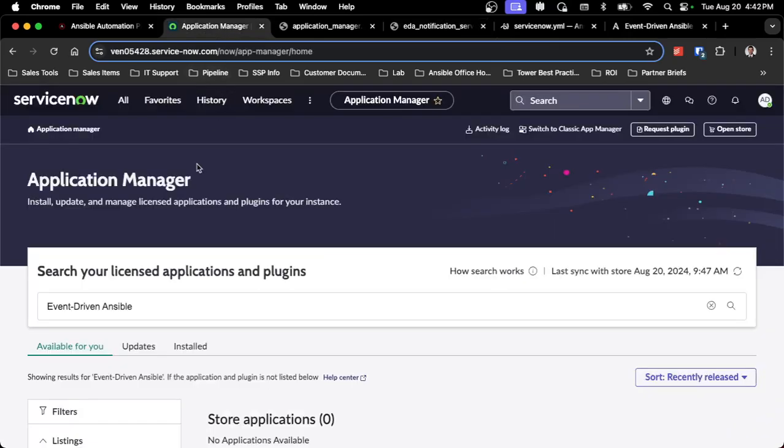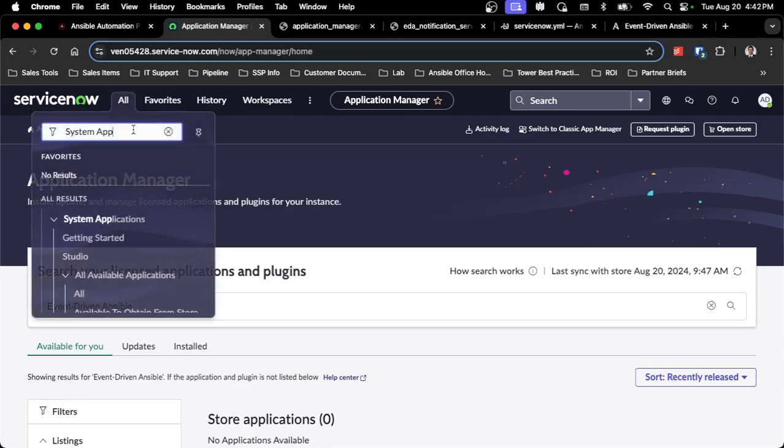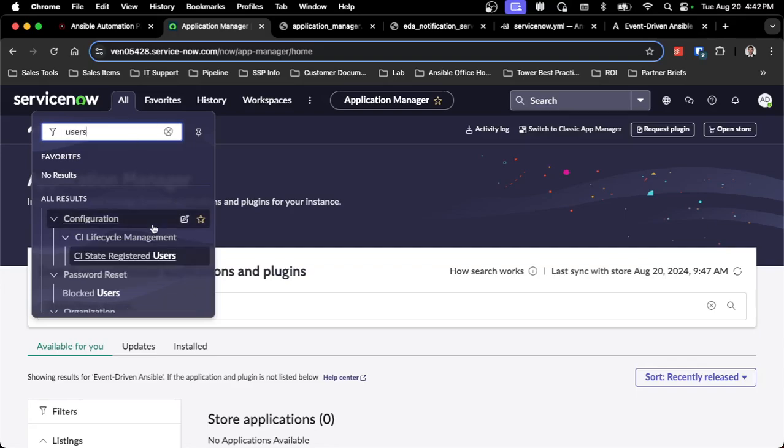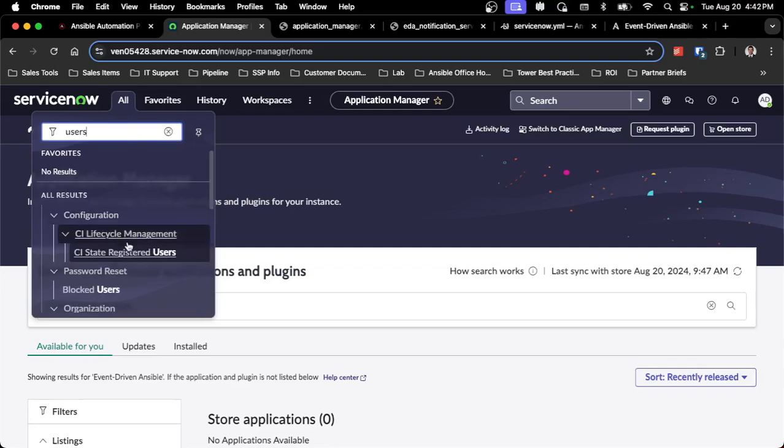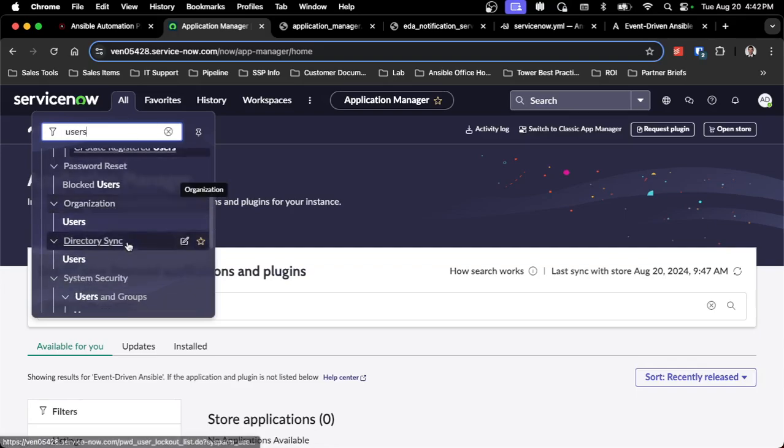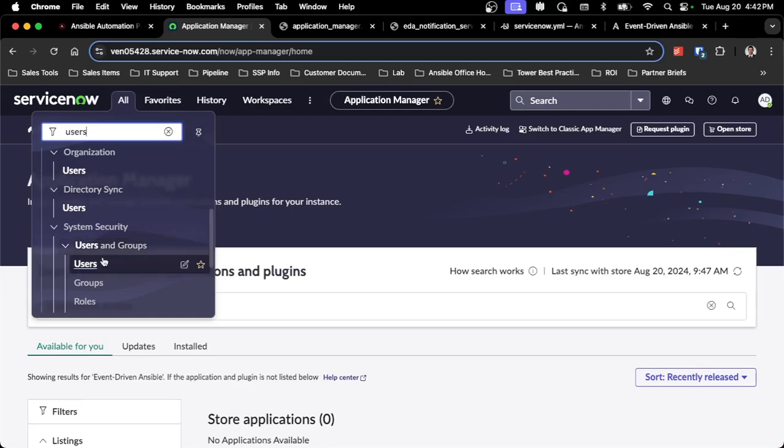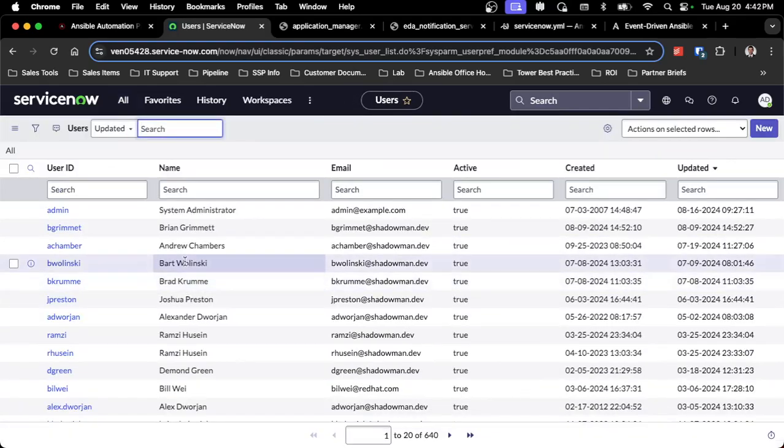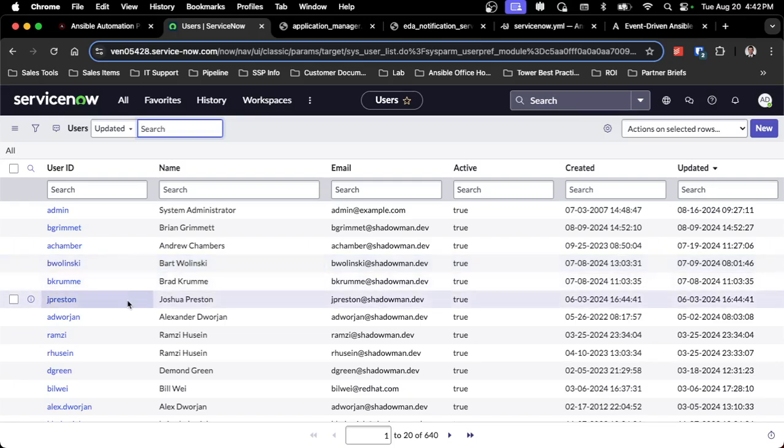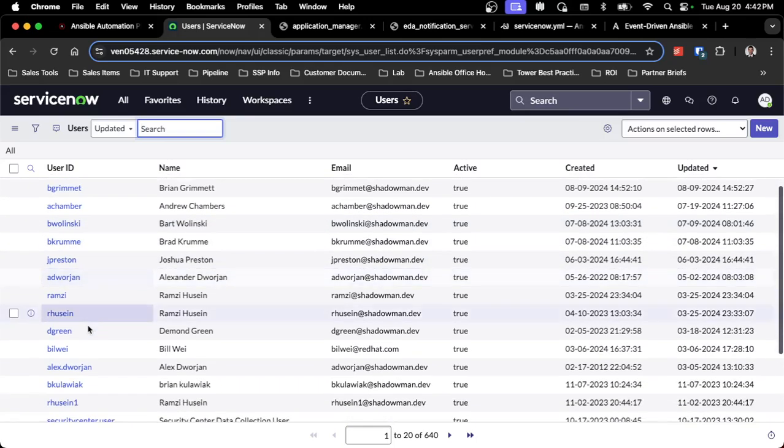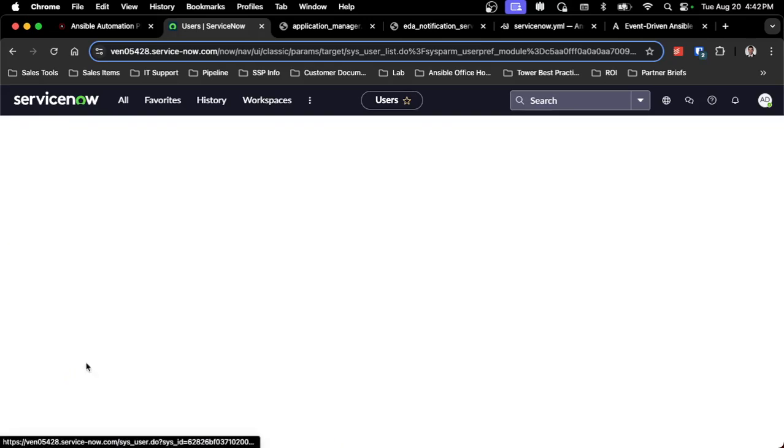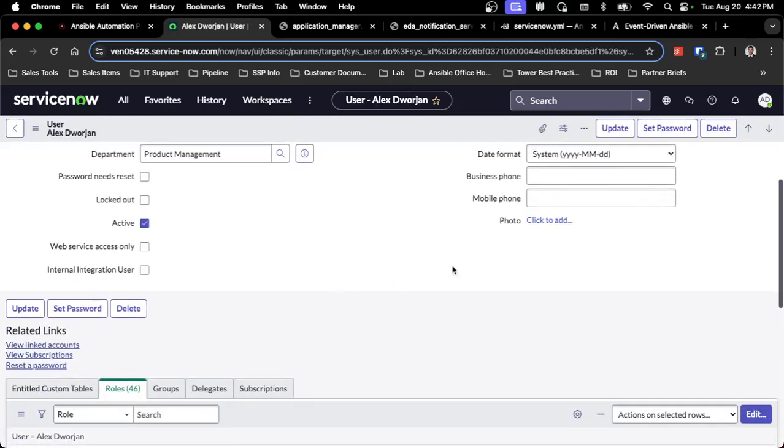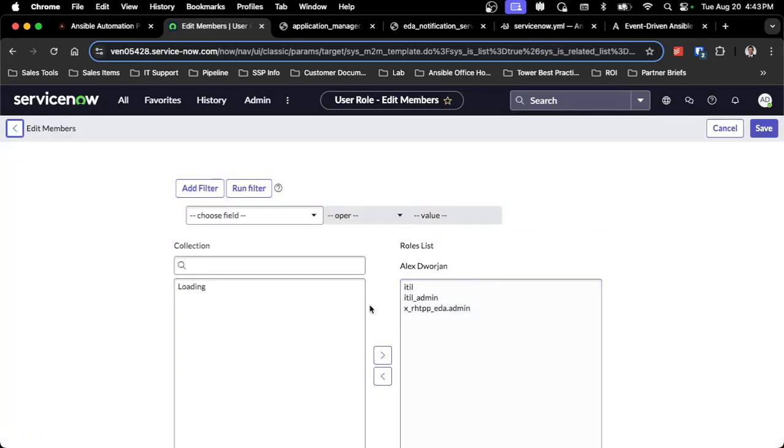Once that's done, I want to set up a user that has access to make changes to event-driven Ansible notification service. If I go into Users, I can make changes to a user. I did find as I went through this process that I could not use my sysadmin-level user. It caused conflicts when I was trying to make changes to the table. So I created a separate user that just had a couple of roles assigned to it. Go into that user, go down to the roles section, and click Edit.